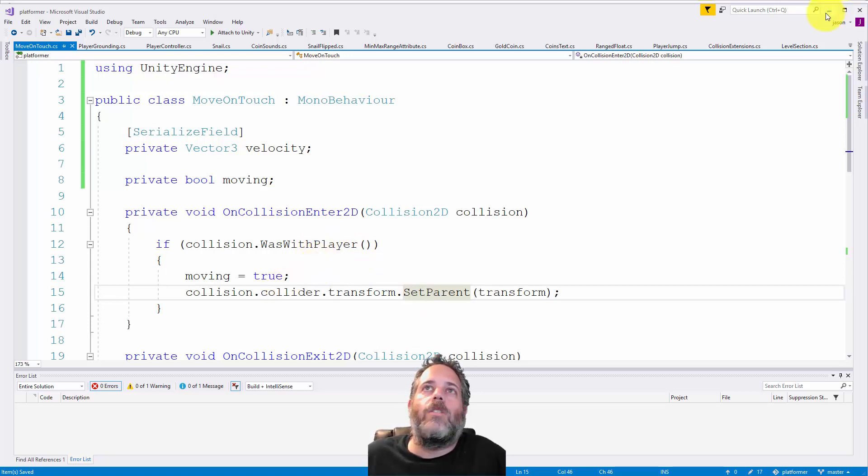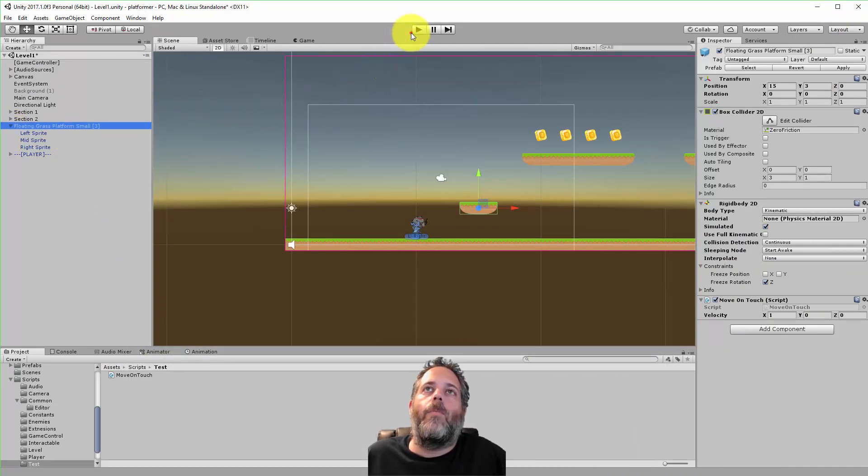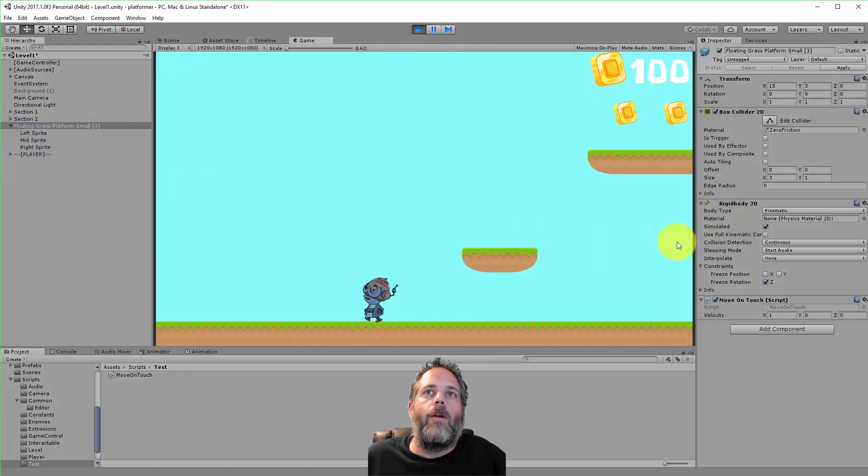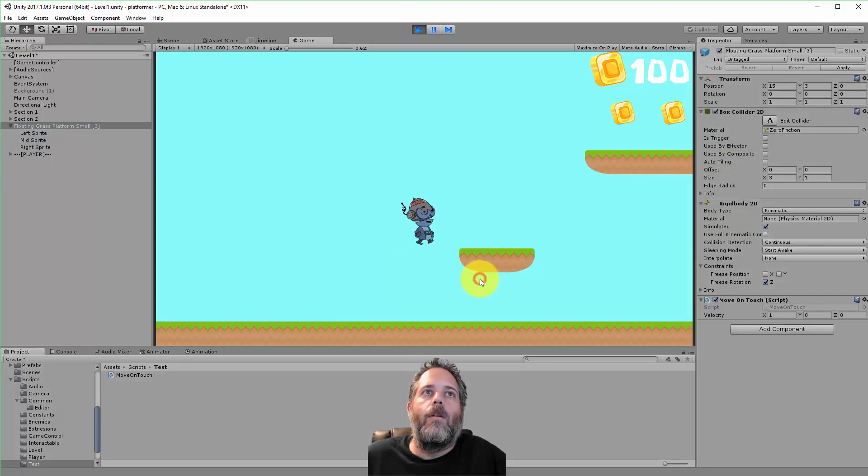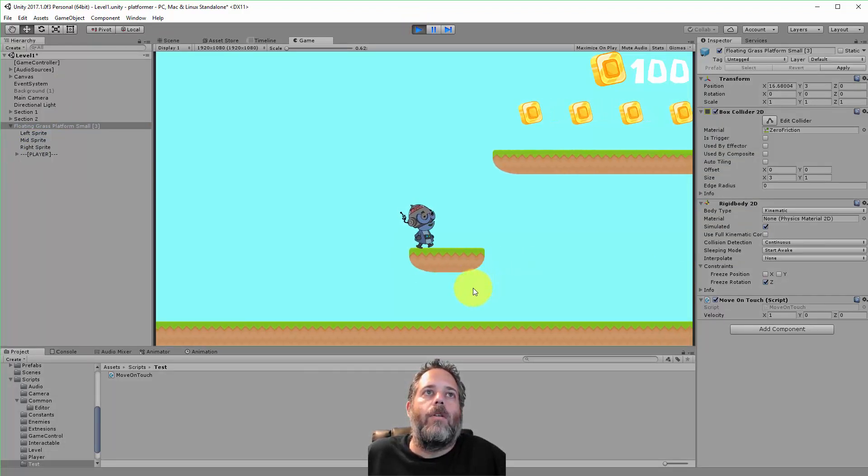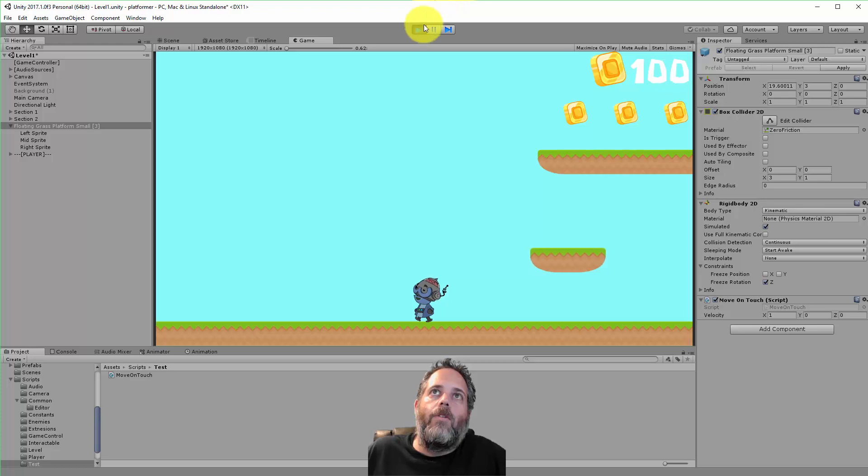Let me show how that works. I'll expand the floating grass platform and hit play. When I jump onto it, watch the player become a child. Then as I leave, it's no longer a child.